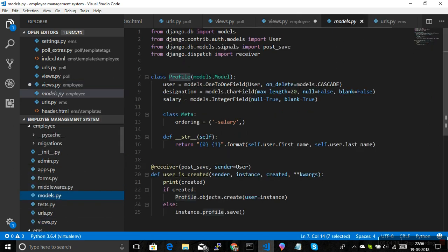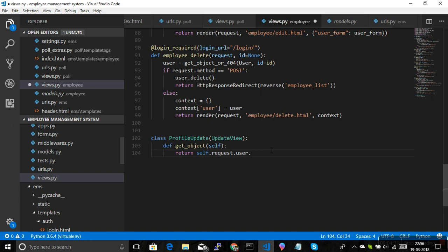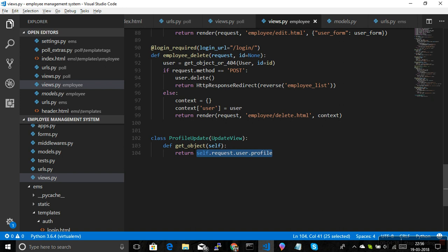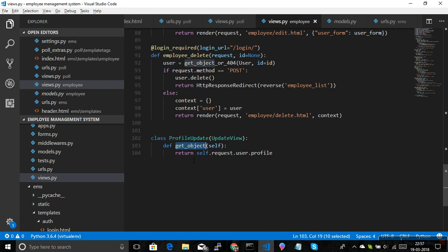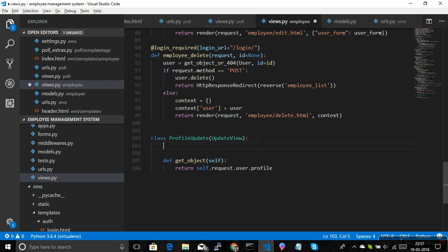Inside the profile, we want to modify only 'designation' and 'salary'. To do that we need to provide the profile object. If you return the profile from the 'get_object' method — which is available in UpdateView — Django uses it automatically. We're not passing anything in the URL because we want to change only the logged-in user's profile. We already have that user in our request context, so no ID needs to be passed.